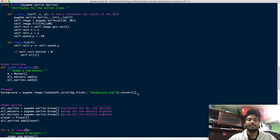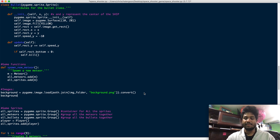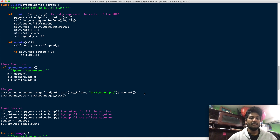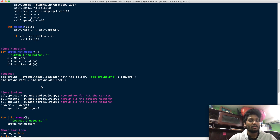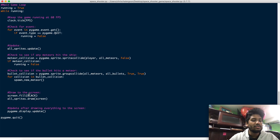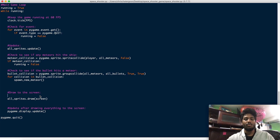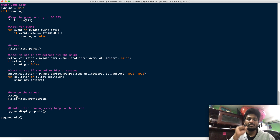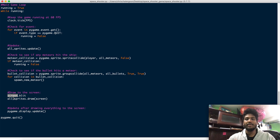At the end we add .convert() so it loads better, pixelizes, and looks really nice on the screen. After that we get the rectangle around it: background_rect is equal to background.get_rect(). So we have the image, then the rectangle around the image. Going down to the bottom, we don't need screen.fill with black anymore — we're going to use screen.blit.